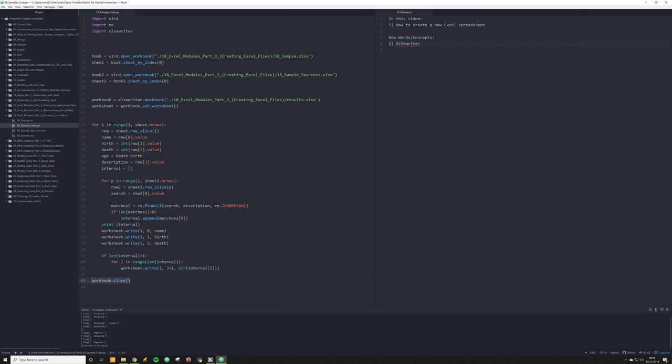This is very important: if you do not call workbook.close() with parentheses, your file will not save. I can prove this — if I run the script without it, no file exists, because while we created it in memory, we never saved it. So the file never existed.